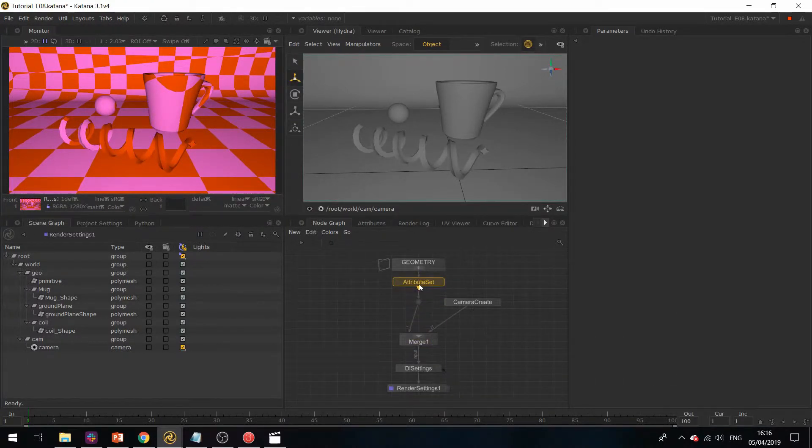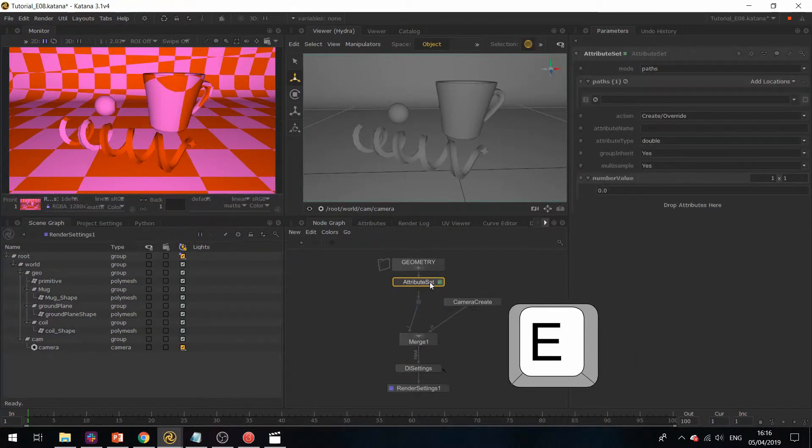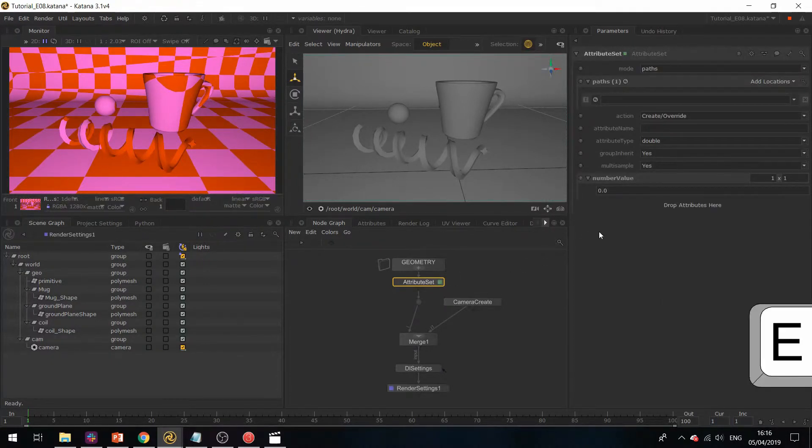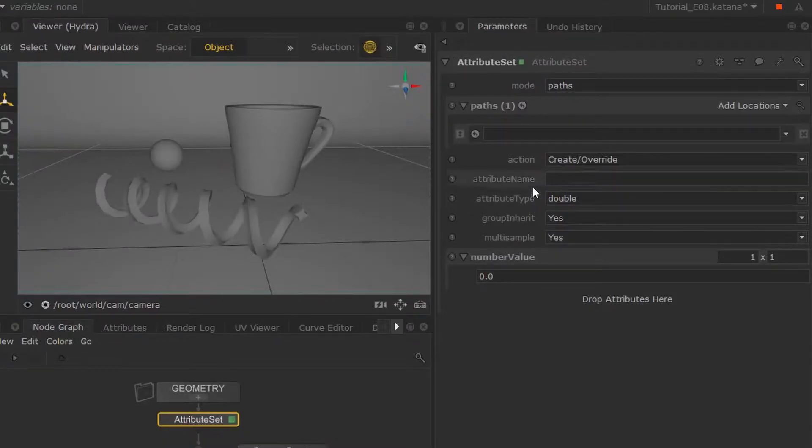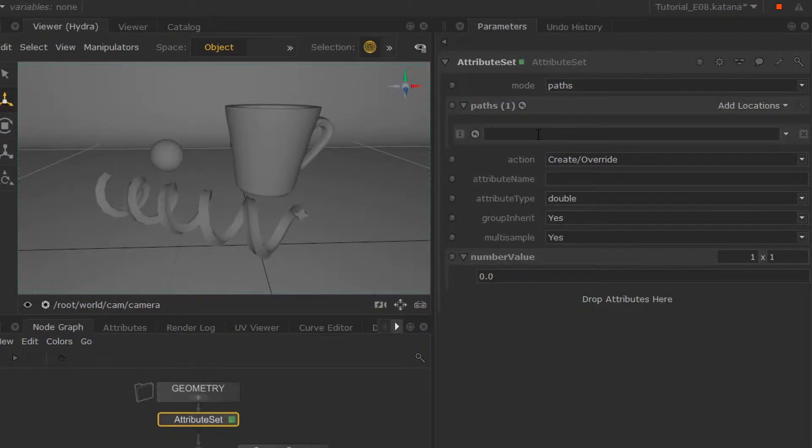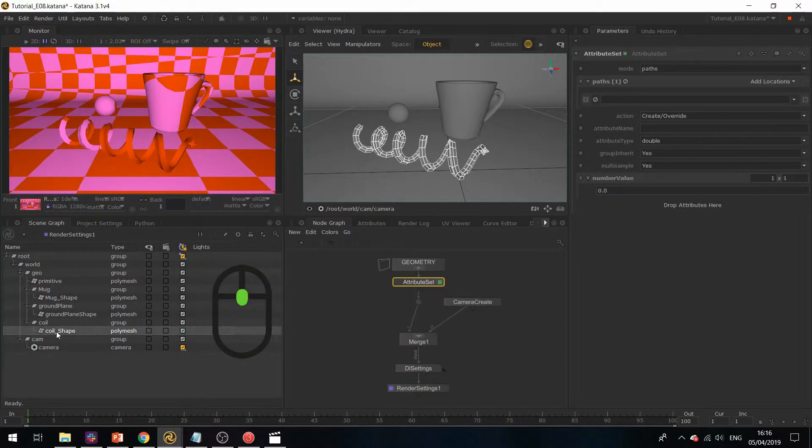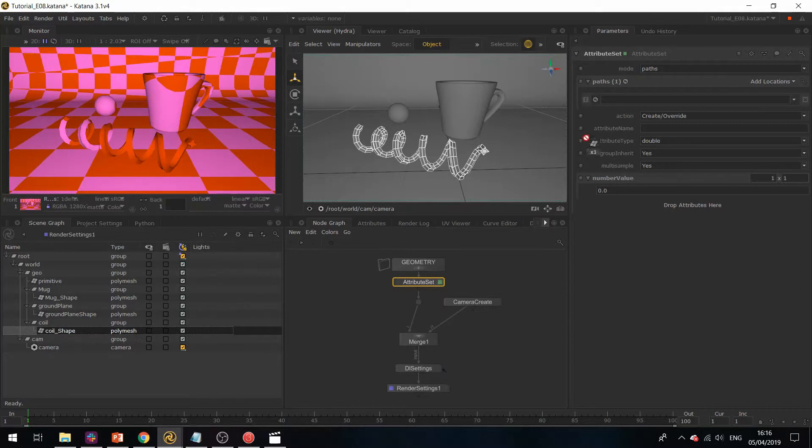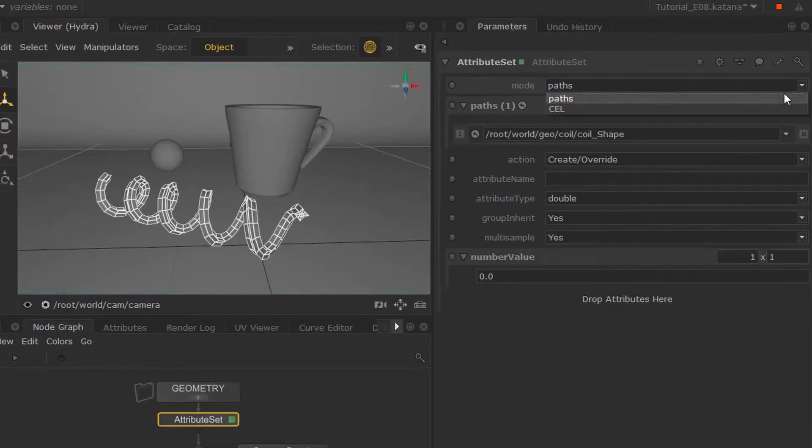Now this needs to know what geometry to set this attribute on. You can either middle mouse button drag your path over here, or you can use CEL statements. CEL statements can be a mixture of path, collection, or custom.